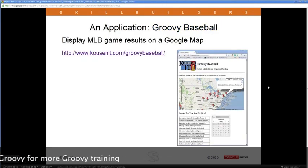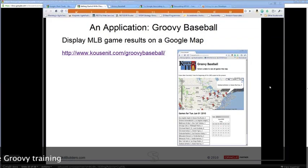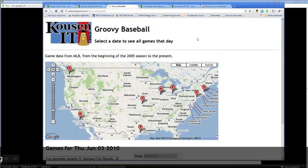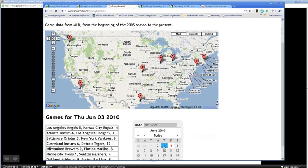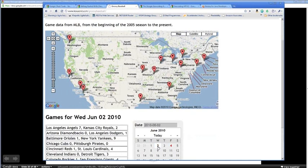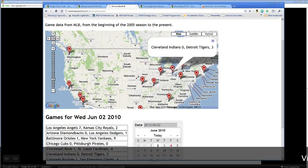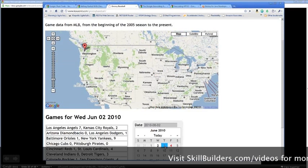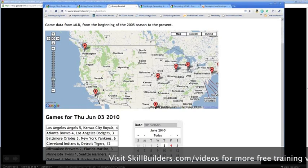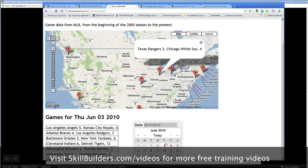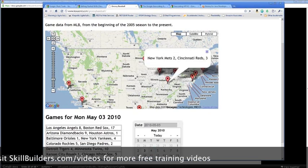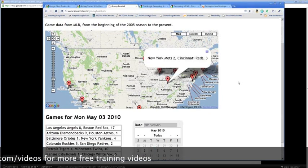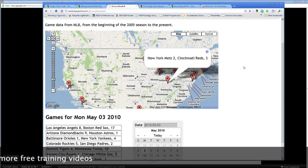Here is the Groovy Baseball application running on my site. You select a date to see all the games that day using a calendar widget. It goes off to MLB.com, downloads an XML file, parses it, builds output for a Google Map, and plots little dots showing results of all the different games — for example, the Tigers beating Cleveland 3-0. You can pick any date, and I'm using a bit of Ajax so I don't have to refresh the whole page.